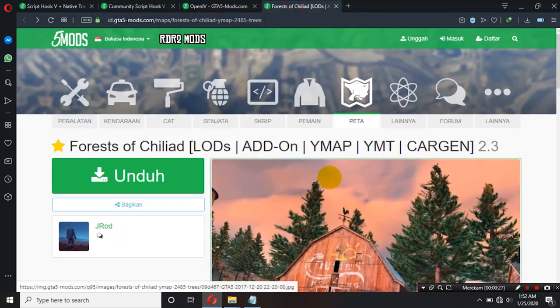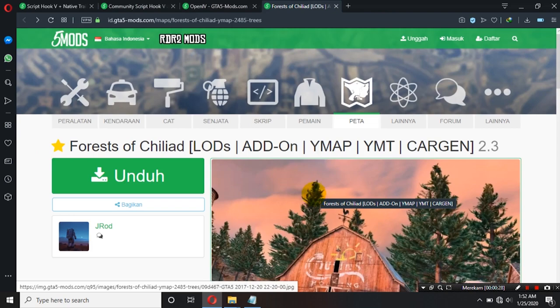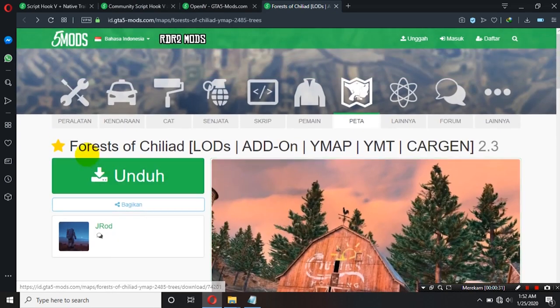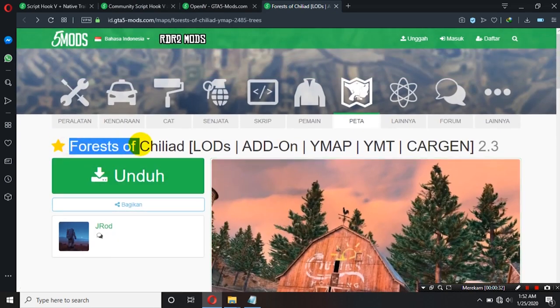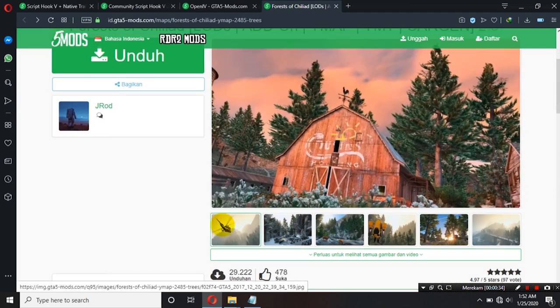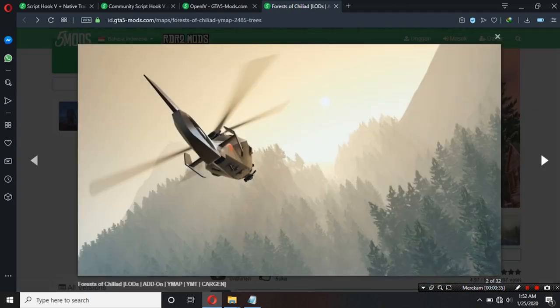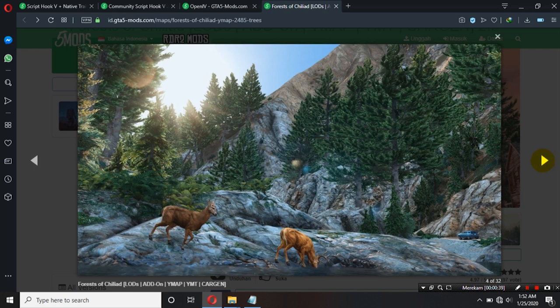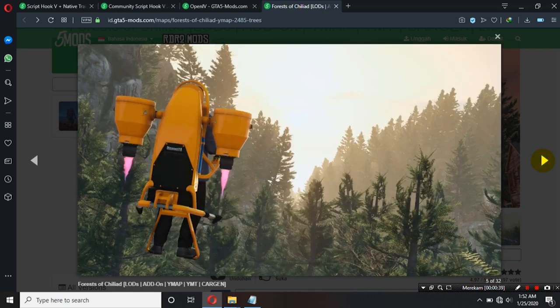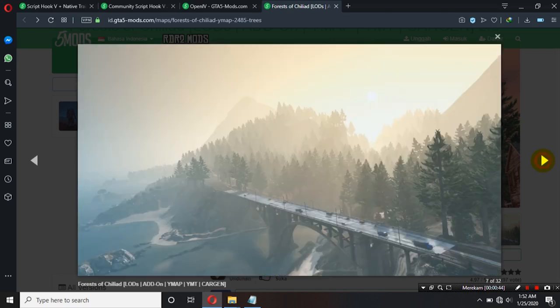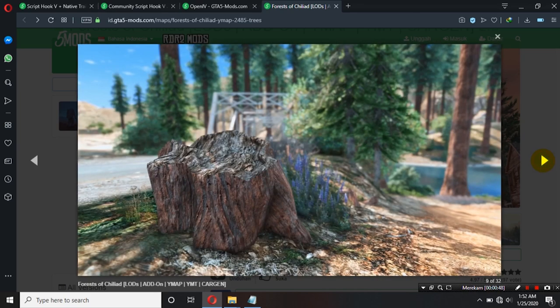Oke, kemudian adalah modnya itu sendiri yaitu forest ya teman-teman. Nah, untuk forest nanti dia penampakannya seperti ini ya teman-teman. Nantinya di bagian pegunungan di GTA V itu nanti akan banyak ada tumbuhan ya teman-teman. Seperti pepohonan ya jadi tidak flat ya teman-teman. Nah, seperti ini ya.